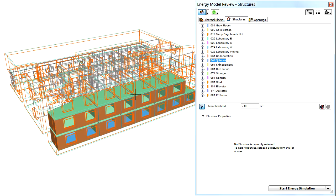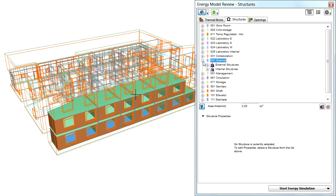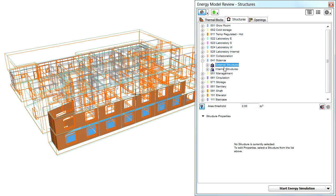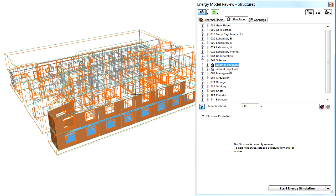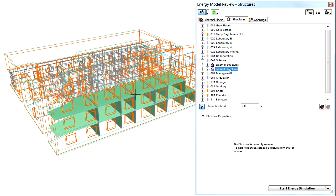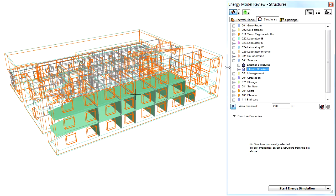Let's display the content of a thermal block in the palette by clicking the plus icon by its name. Two entries will be displayed in the tree view: External Structures and Internal Structures. Click any of these to select them and instantly highlight them in the 3D view.